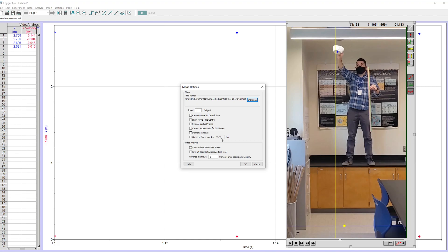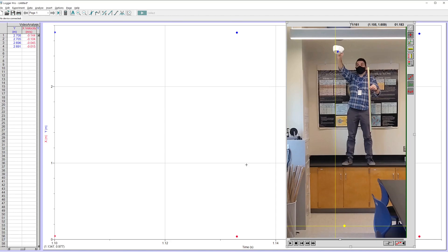Sometimes it's a little weird, especially if you're doing something fancy, like trying to record in slow motion. You do want to know what the frame rate of your camera is on your phone and make sure that you can put that in here. So it's capturing 60 frames per second. And I want to, I think I can change it. So I can advance the movie one frame after adding a new point. I might do two.